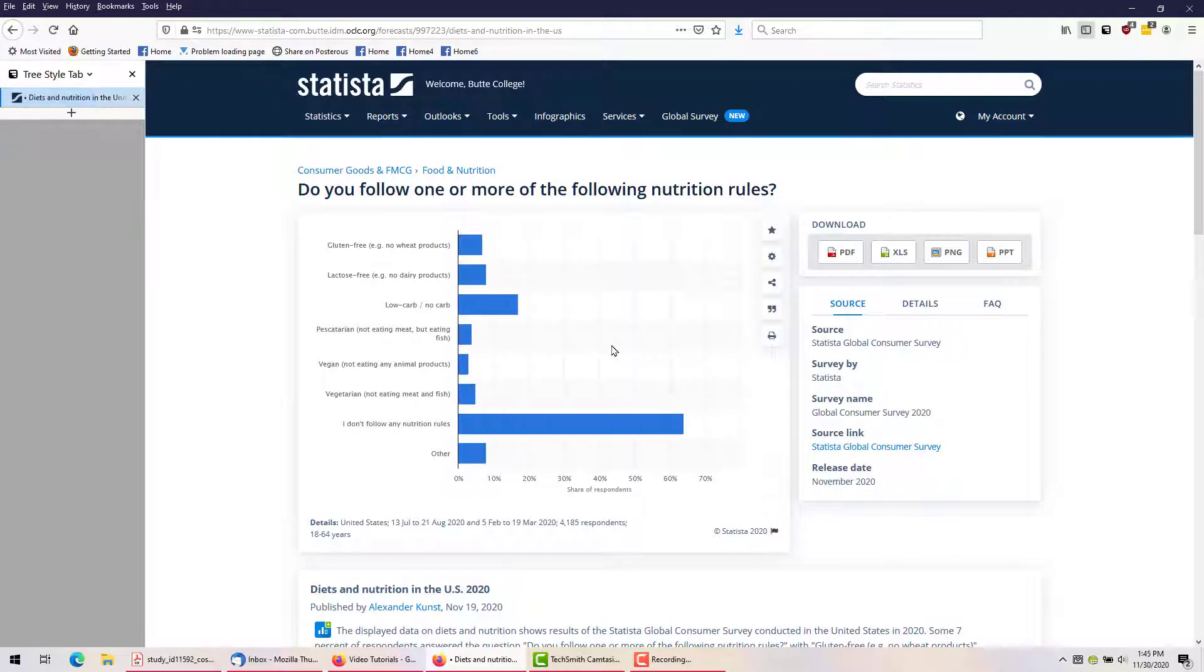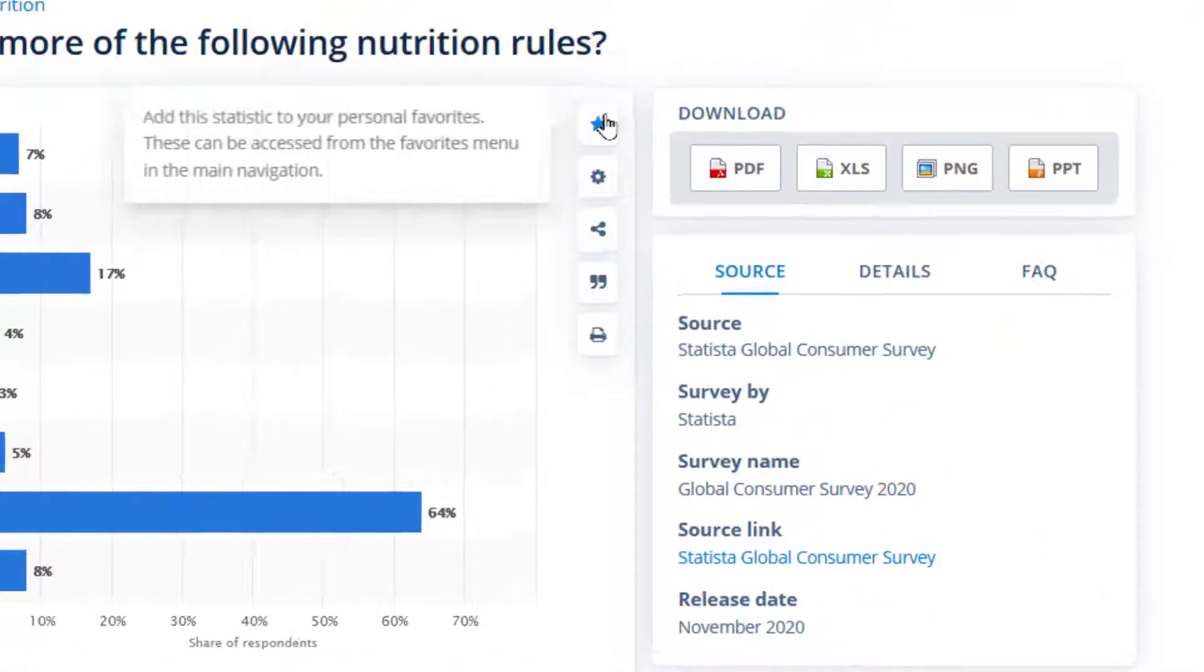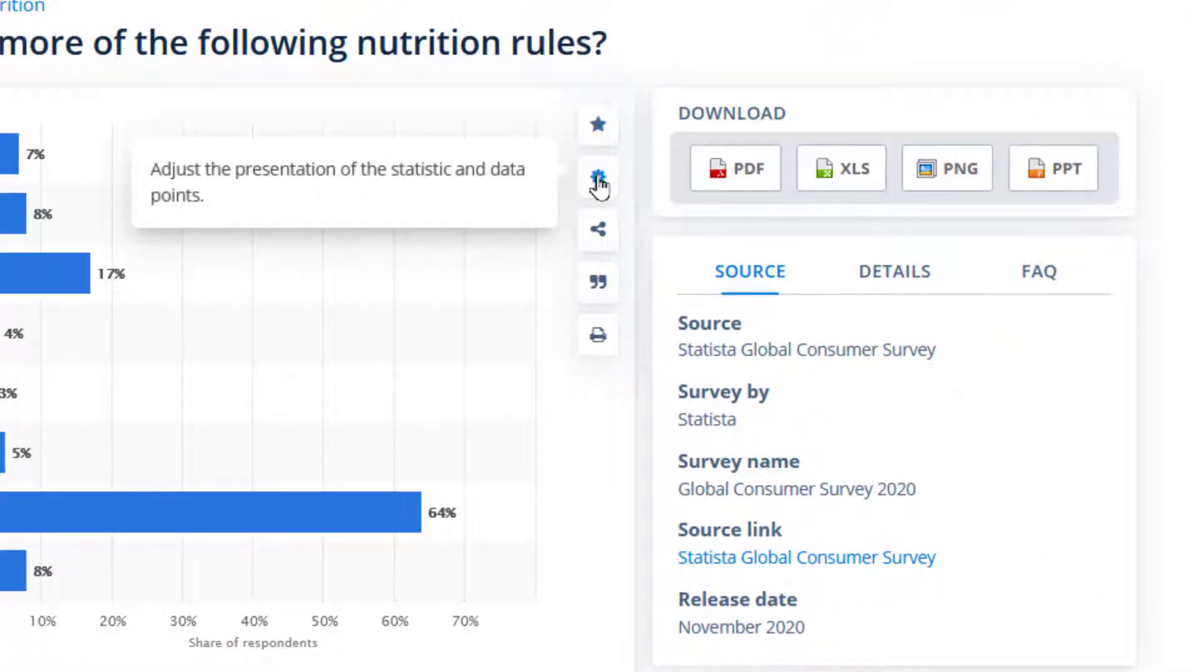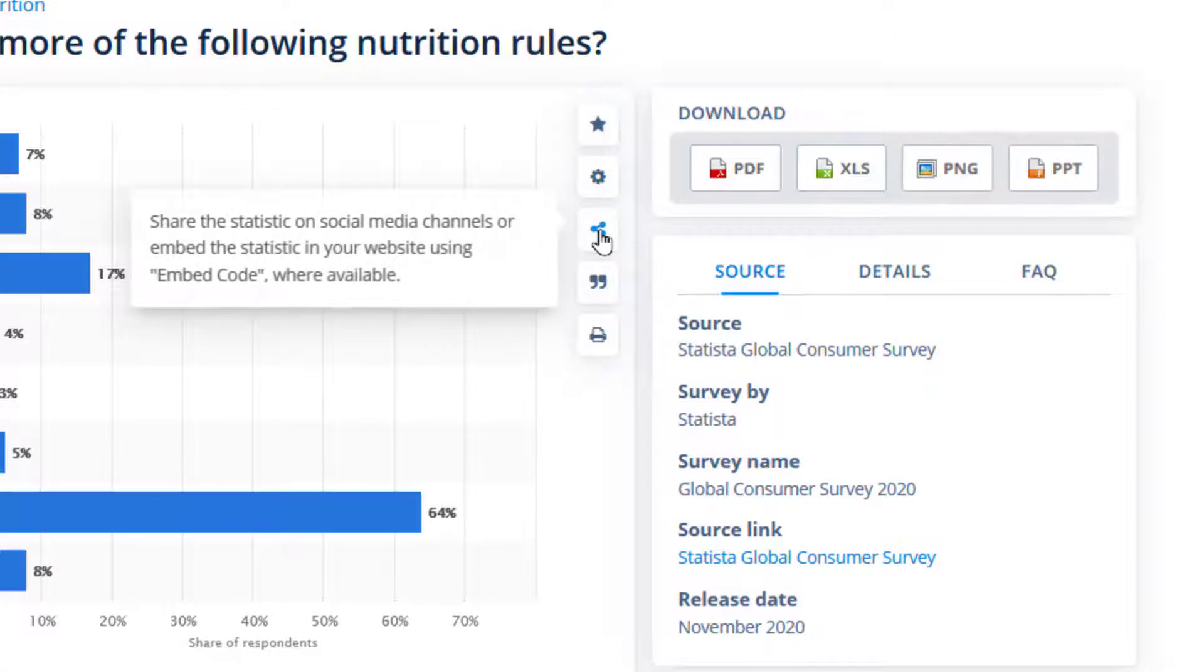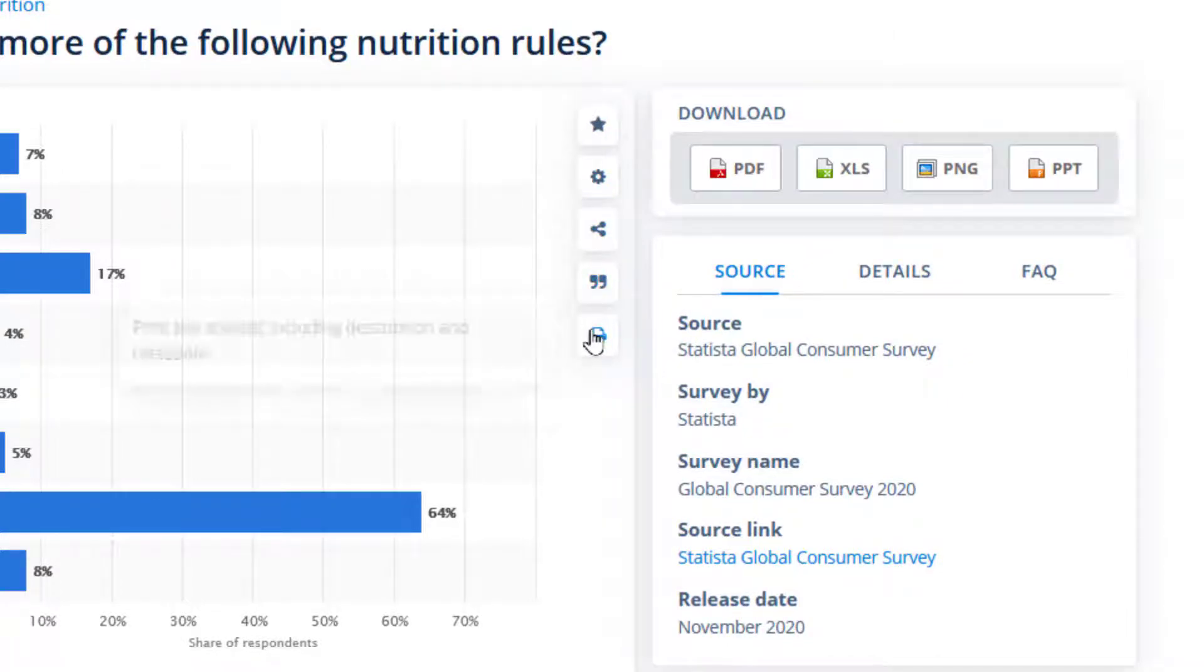If we click on it, we see the chart of answers, and there is a lot we can do with it. The tools at the top right of the chart let us save it, change the settings, share or embed it, get a citation, or print.